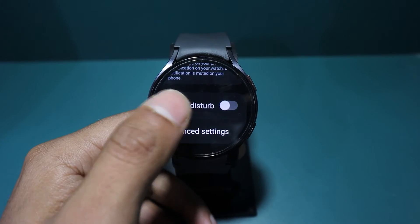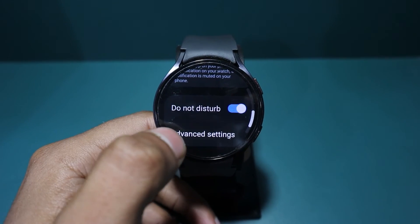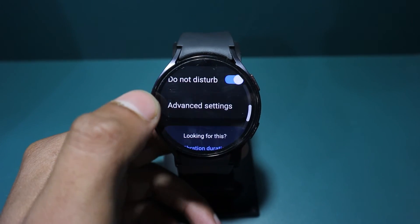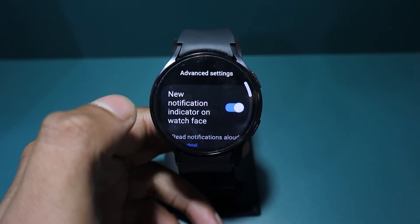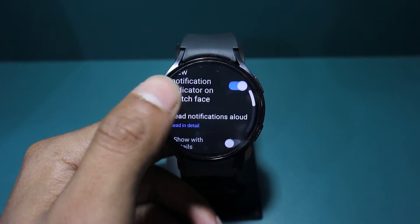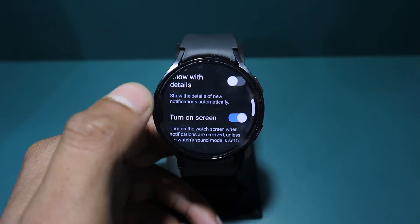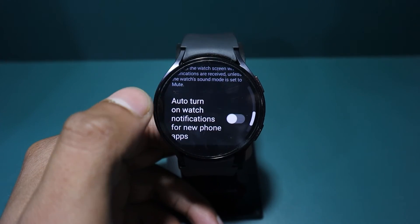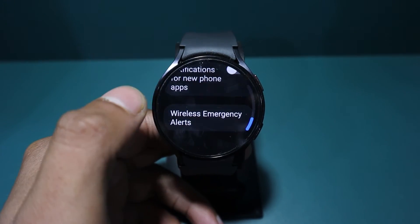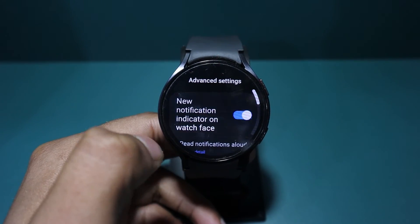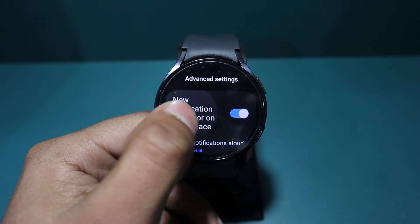Besides this, we have also created a video about managing notifications. Here, you can turn on or off notifications for specific apps. Tap on the i button to watch that video.